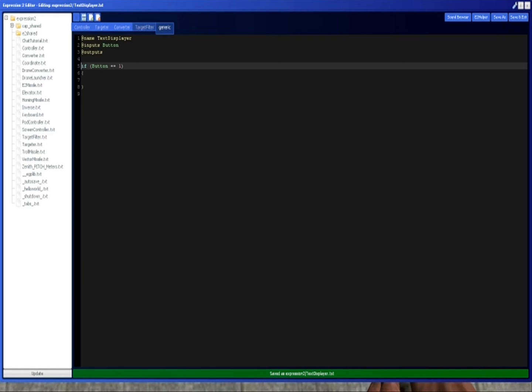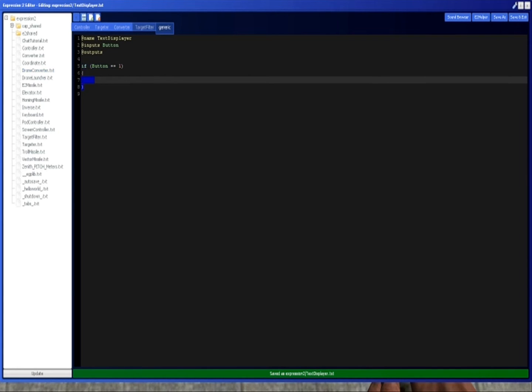So this says if the value in button equals one, then do whatever is in here. So for example, if we put print hello world, like that.